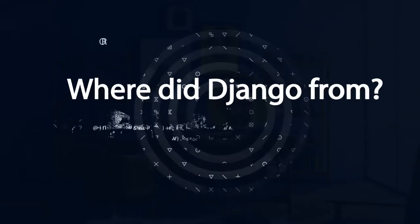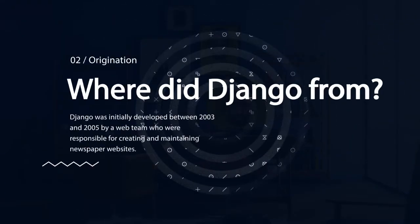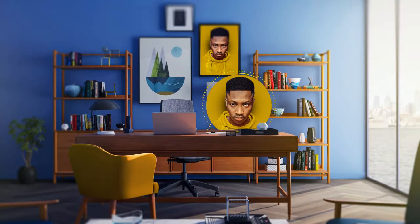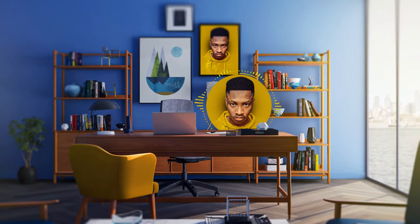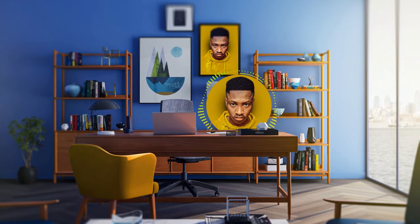Question two: where did Django come from? Django was initially developed between 2003 and 2005 by a web team who were responsible for creating and maintaining newspaper websites. After creating a number of sites, the team began to factor out and reuse lots of common code and design patterns. These common codes evolved into a generic web development framework, which was open-sourced as the Django project in 2005.